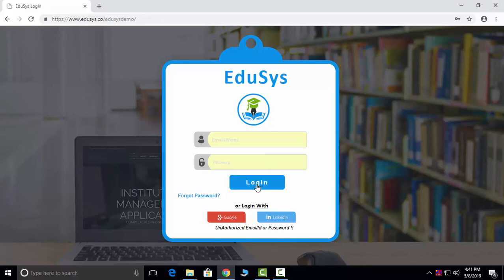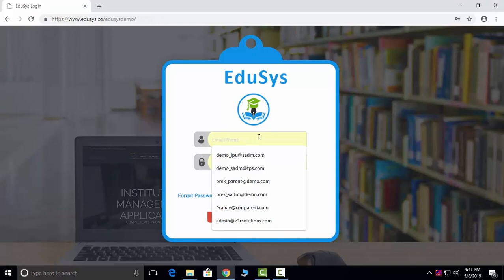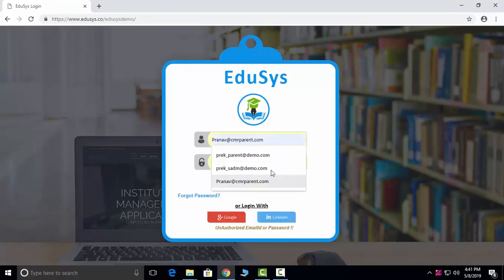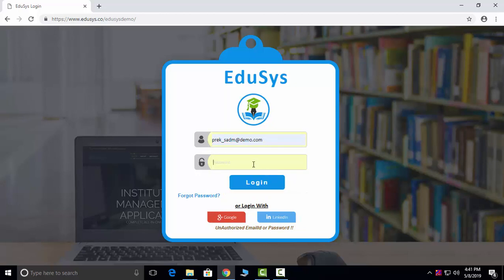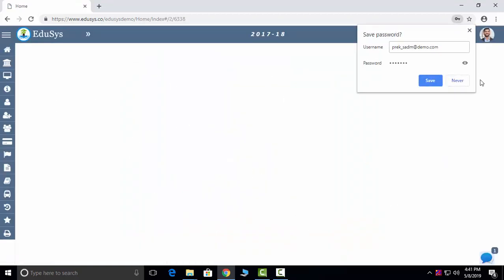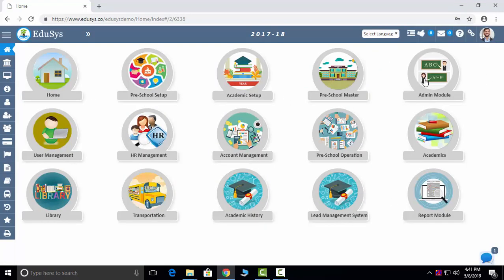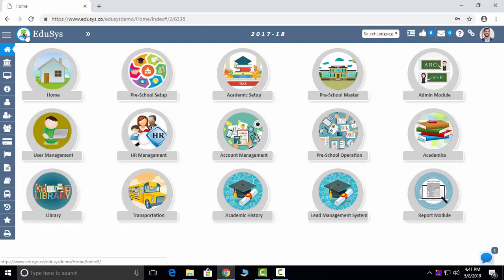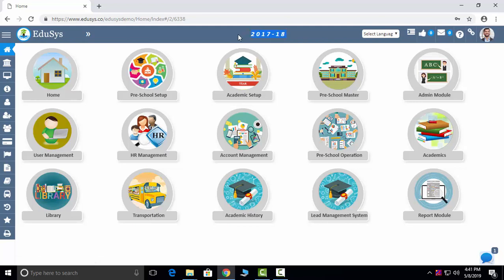We will just enter the login credentials and log in. After we log in, our ADDUCES interface will be in this way. When we do preschool setup, your institution name and logo will display here. When you do academic setup, the current academic year will display here.